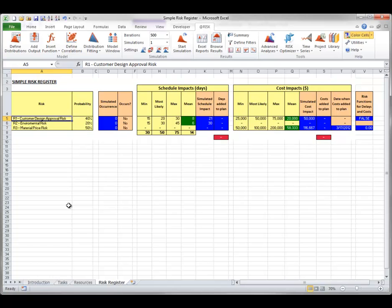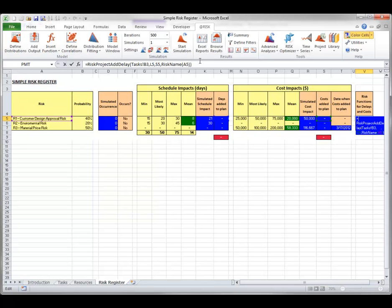This new task will take place after the original design task, perhaps due to added design revisions and reviews, and has a varying length and cost as calculated in the register. When appropriate during the simulation, the At-Risk function Risk Project Add Delay adds this new risk-related task after the design task. You can look at the formula in cell V5 on the register sheet. Its first argument is a reference to the task where the new task will be inserted — in this case, after the design task B3 in the tasks sheet — and the existing successor tasks to design will now come after the new task.